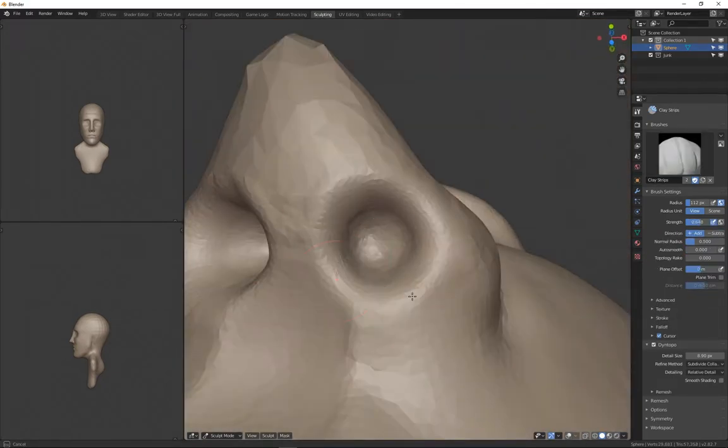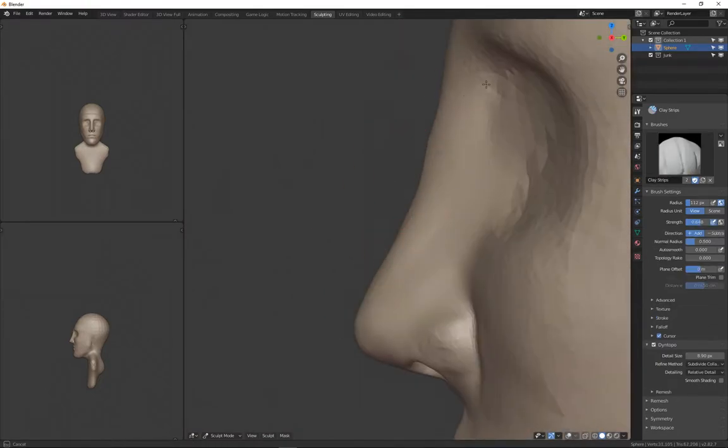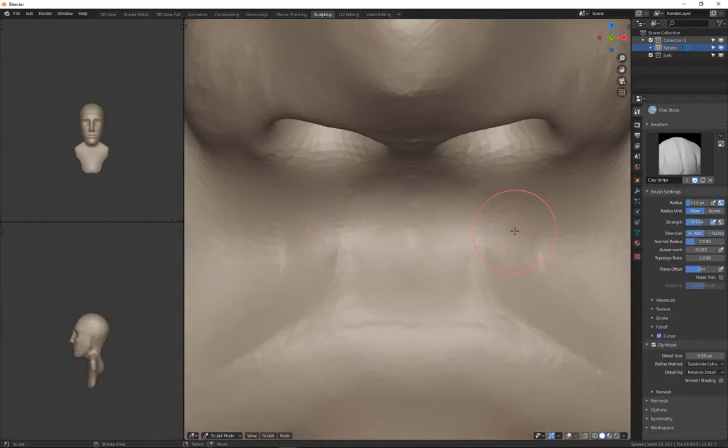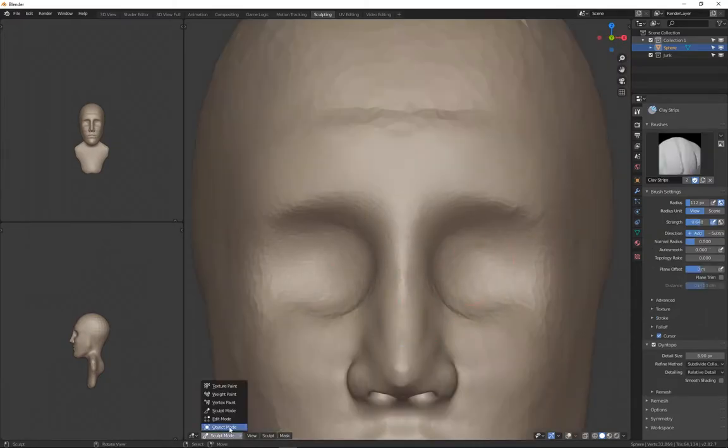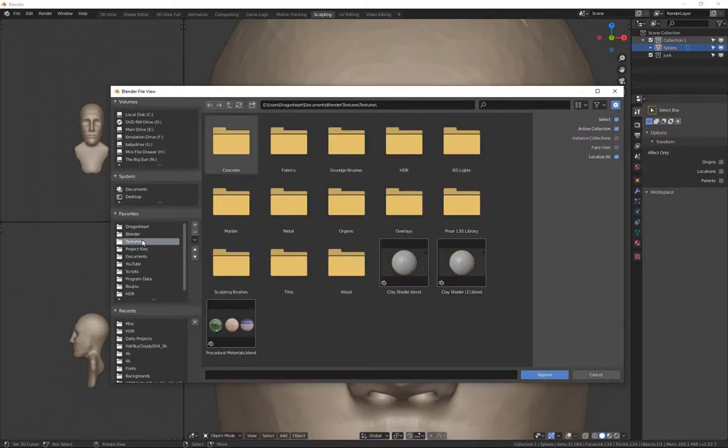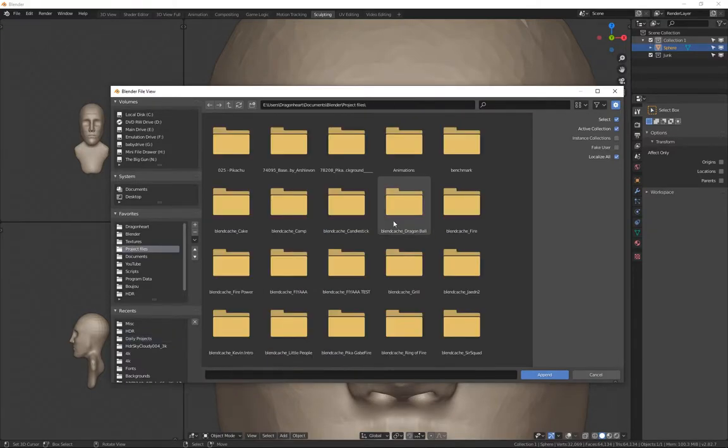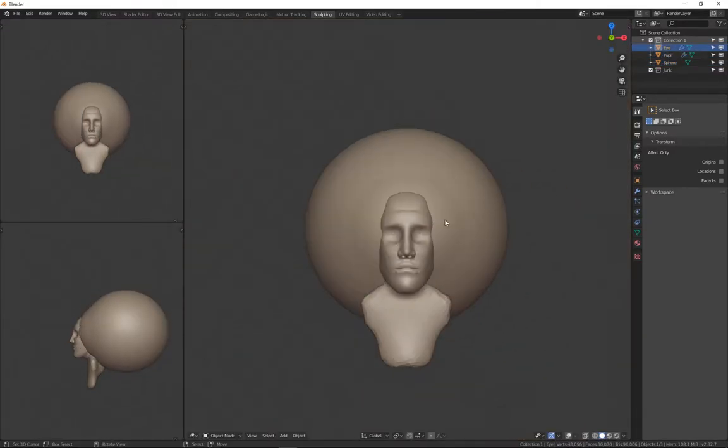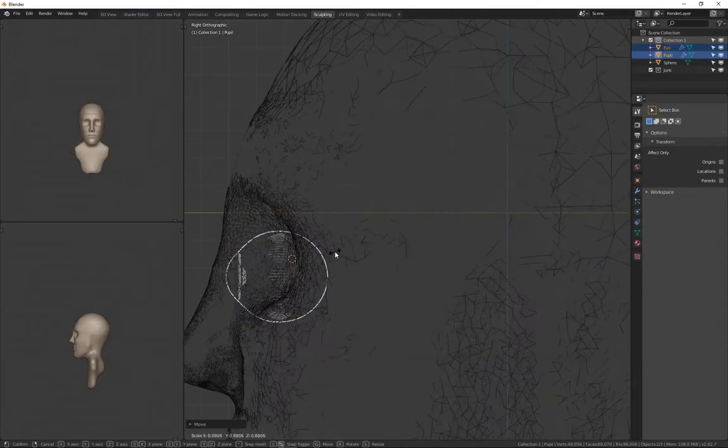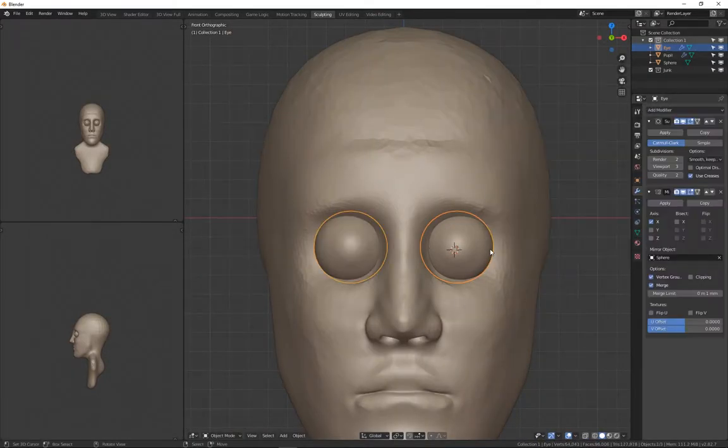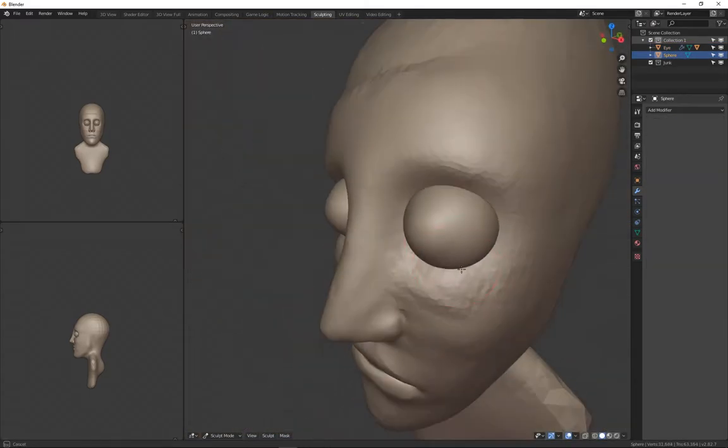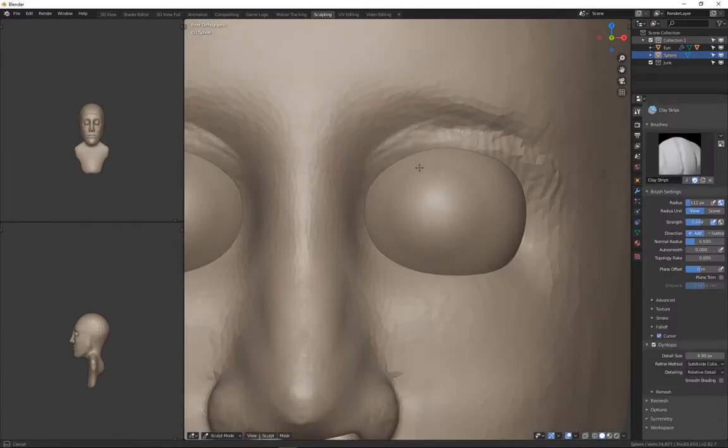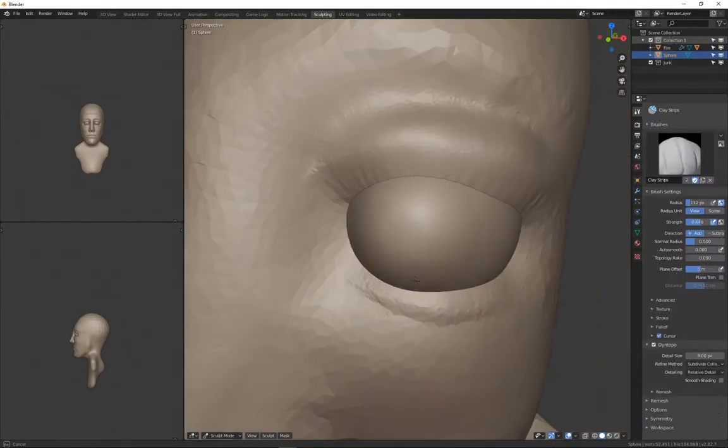Nothing really interesting to talk about here. The nose is pretty easy, I'm kind of working on that. The nose is one of the things that you start off with and you kind of refine it later on but it kind of stays the same for the most part.